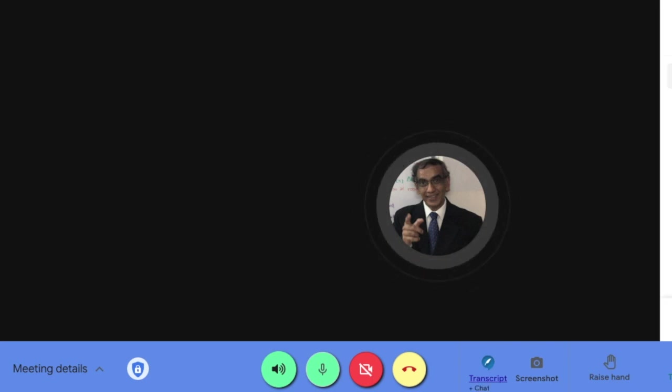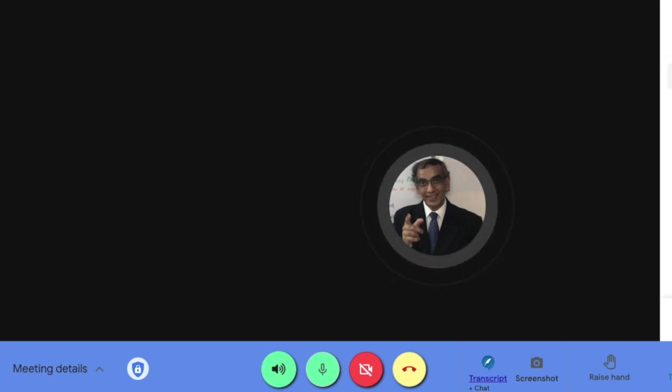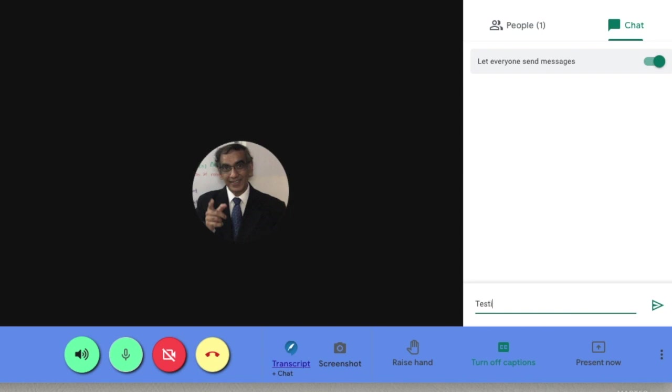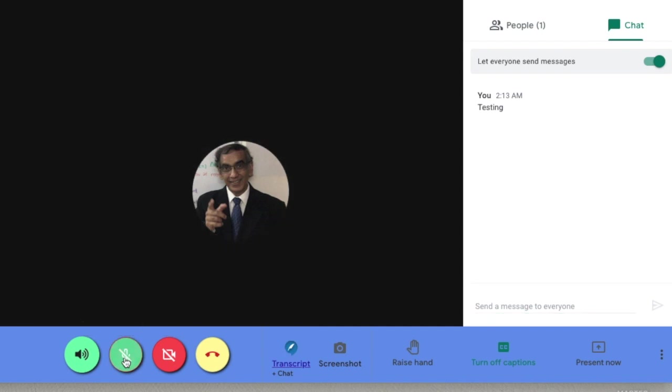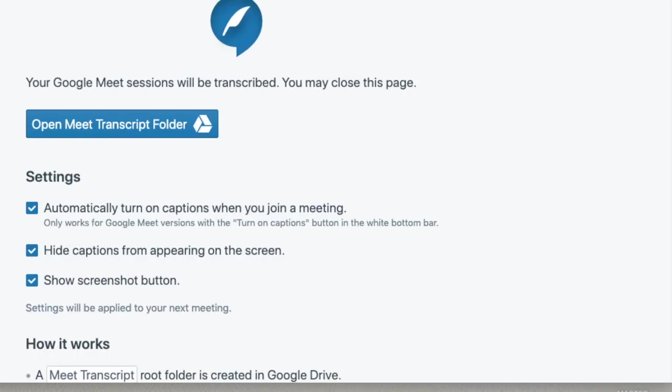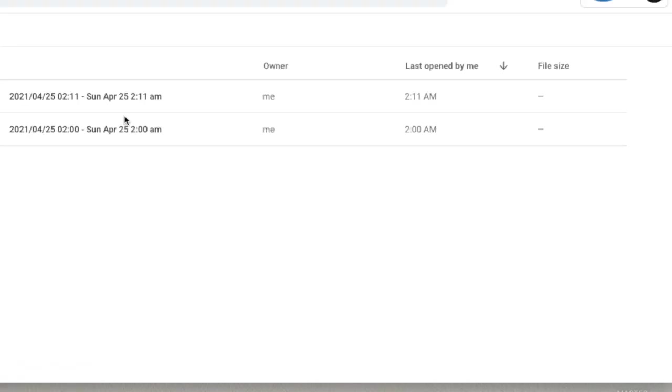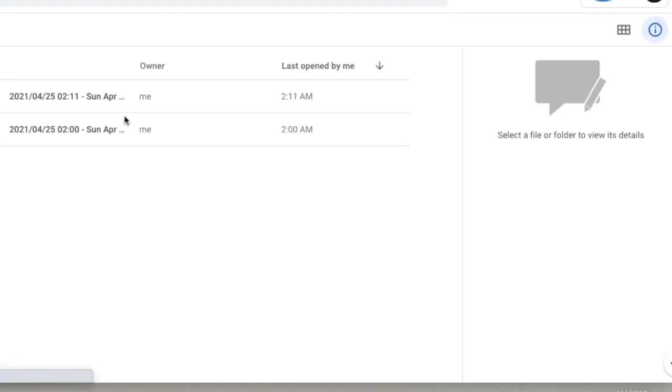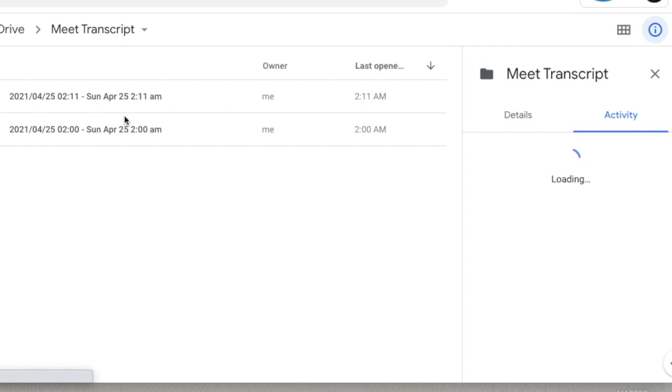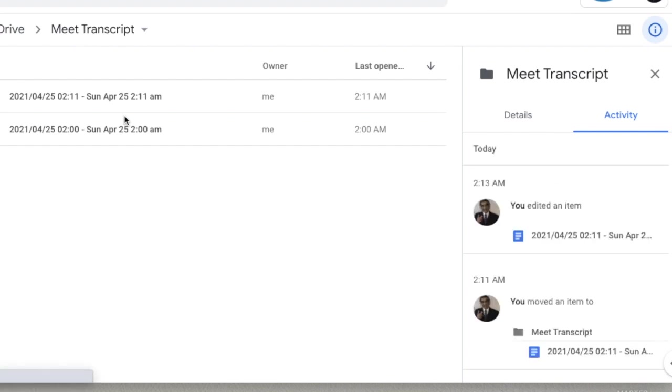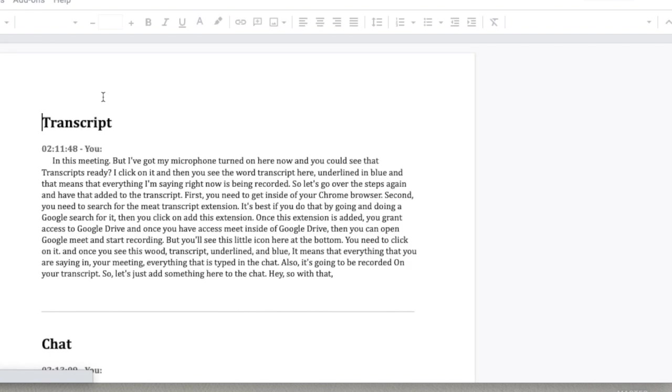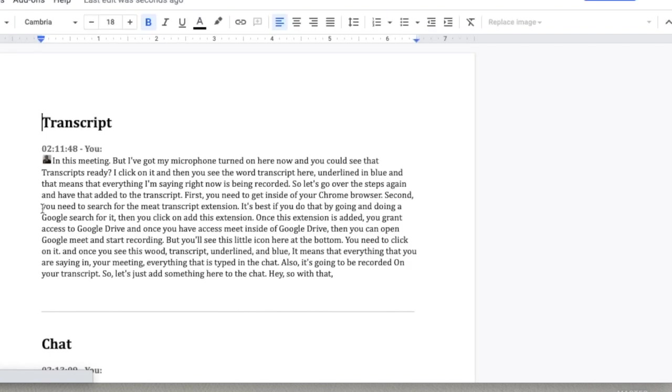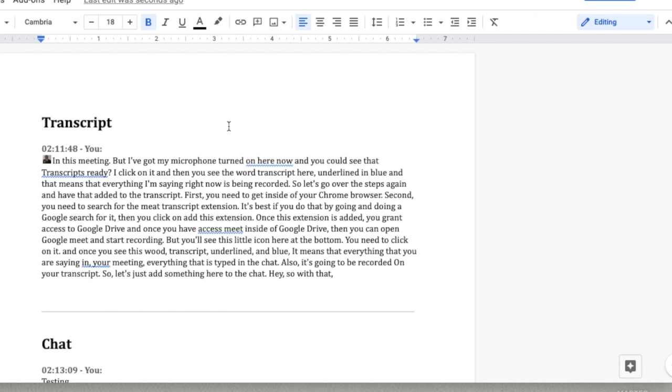So let's just add something here to the chat. With that, let's stop the Meet and see what we have here in our folder. And it says we've got this. Here is what it says: all of this information that I just described.